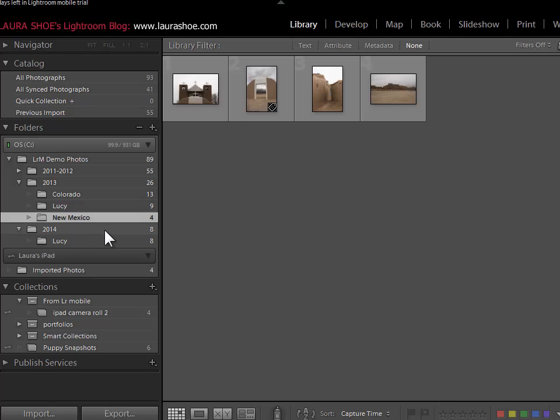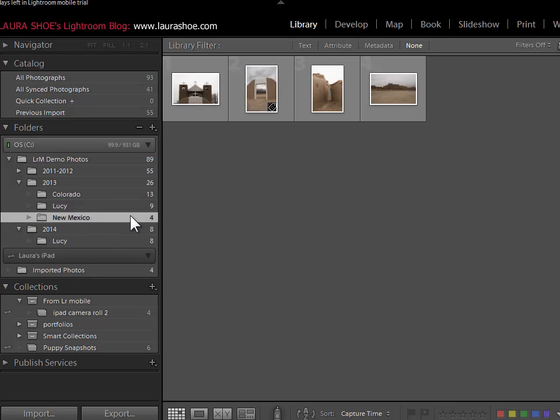Let's say though that I want to sort through my New Mexico shoot, assigning pick and reject flags and maybe doing preliminary develop work on my iPad. In this short video, I'll show you how you can use a temporary collection to do the iPad portion of your workflow.